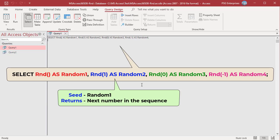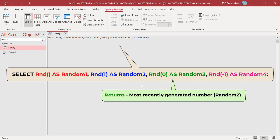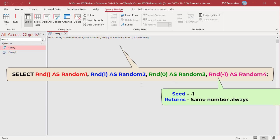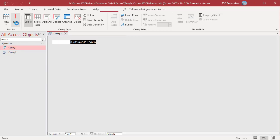RND(0) returns the most recently generated random number as random2, since 0 is passed as the number argument. RND(-1) uses -1 as the seed and returns the same number every time.